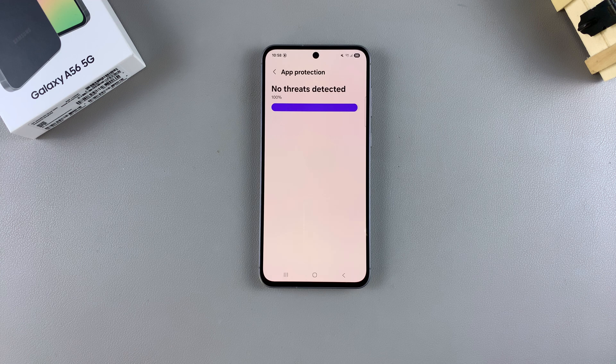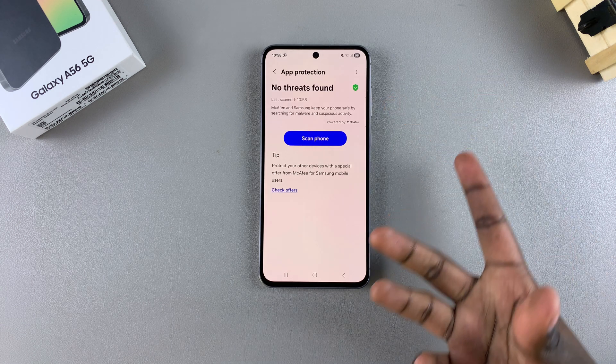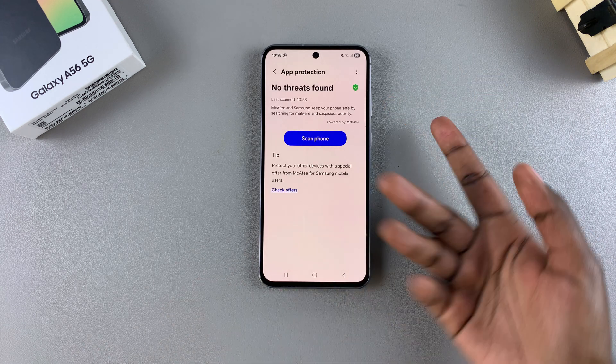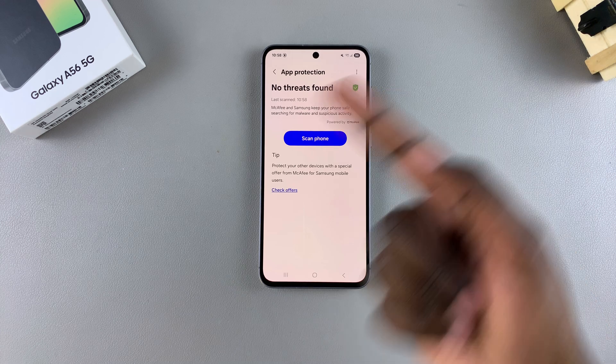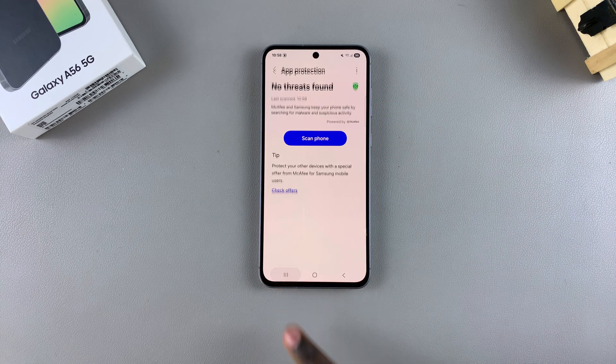Once the scan is complete, you'll be given a list of results, whether there were viruses found or if there were no threats. If you have any questions or comments, leave them down below and we'll get back to you.